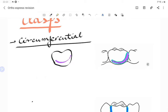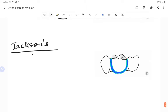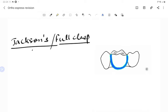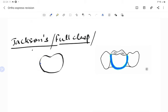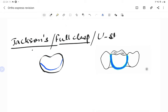The next clasp is the Jackson's clasp, given by Jackson. It is fabricated using 0.9 millimeter wire. This Jackson clasp is also known as a full clasp — as you can see in the diagram, it is U-shaped. Because it engages the molar in a U-shape, we also call it a U-shape clasp.